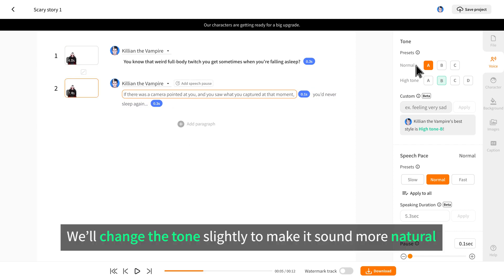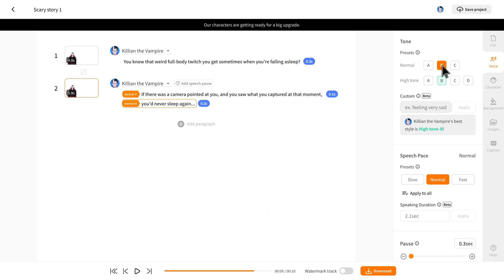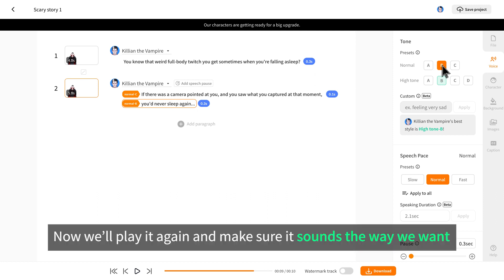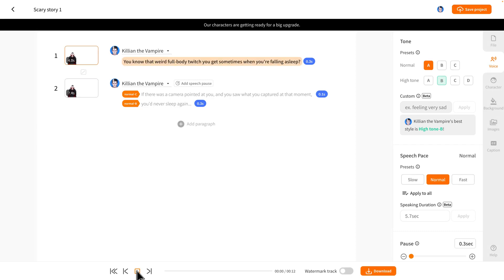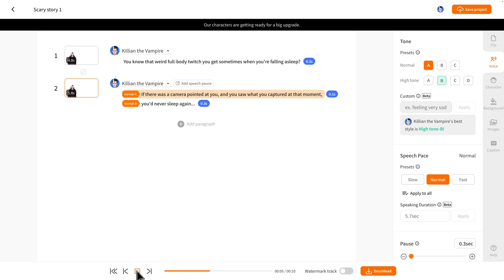We'll change the tone slightly to make it sound more natural. Now we'll play it again and make sure it sounds the way we want. You know that weird full body twitch you get sometimes when you're falling asleep? If there was a camera pointed at you and you saw what you captured at that moment, you'd never sleep again.